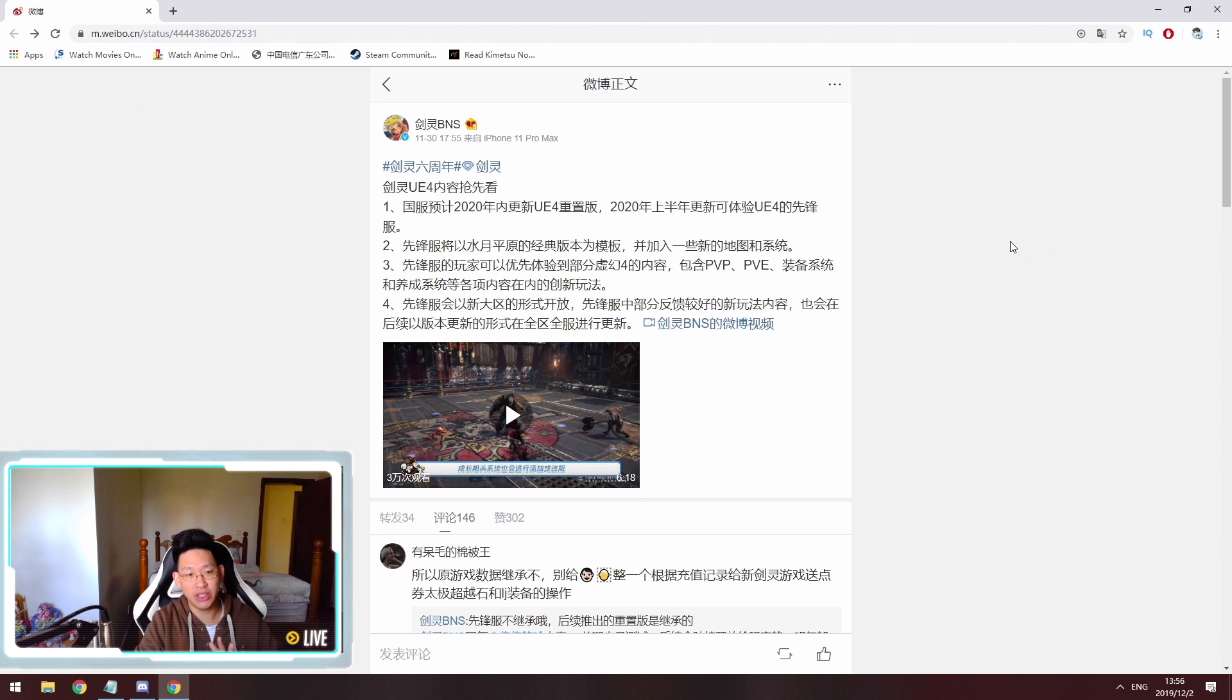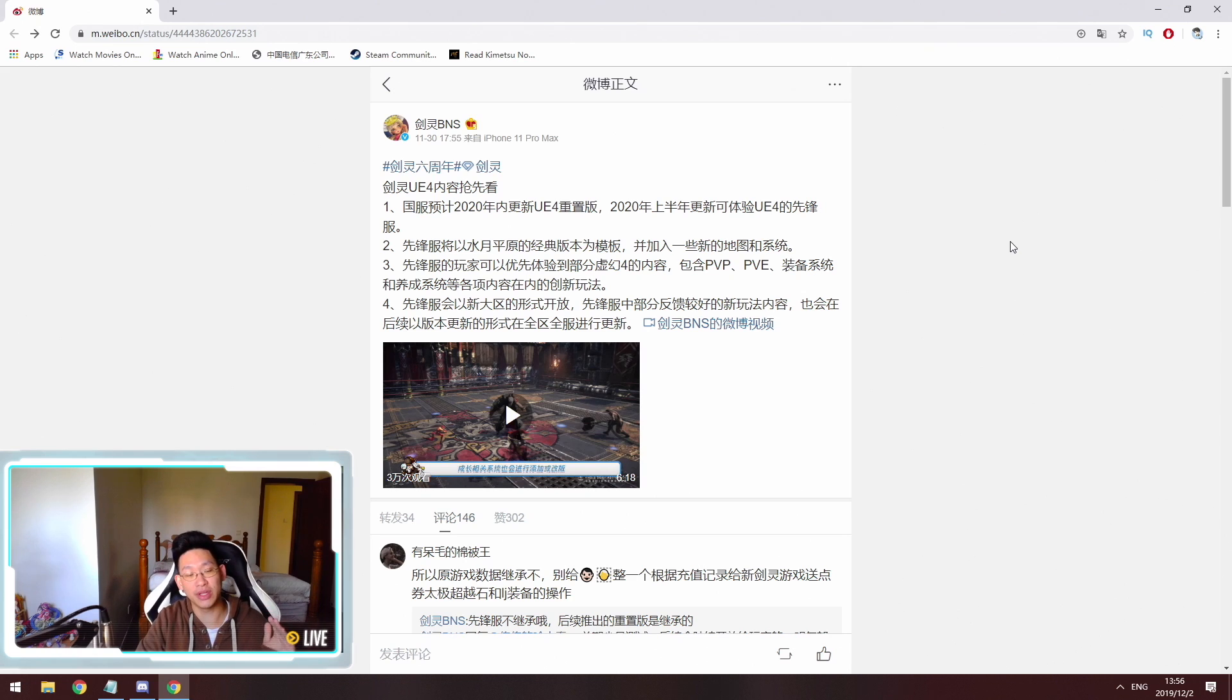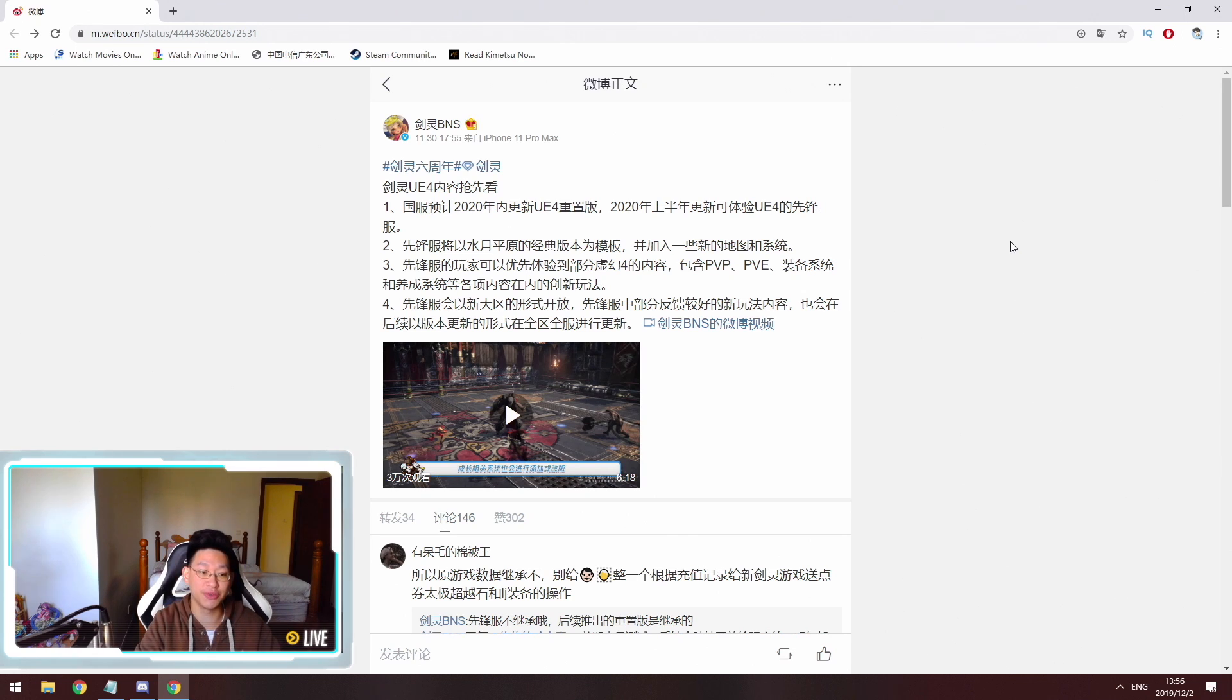Hello everyone, today we're going to be talking about Unreal Engine 4. So recently there was a developer's interview in Korea about Unreal Engine 4 and there is a video about it.